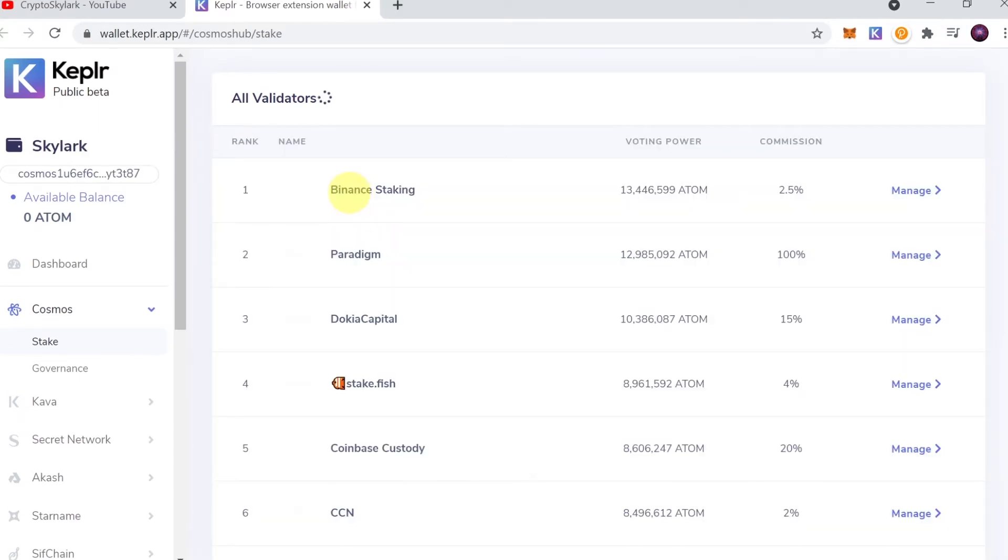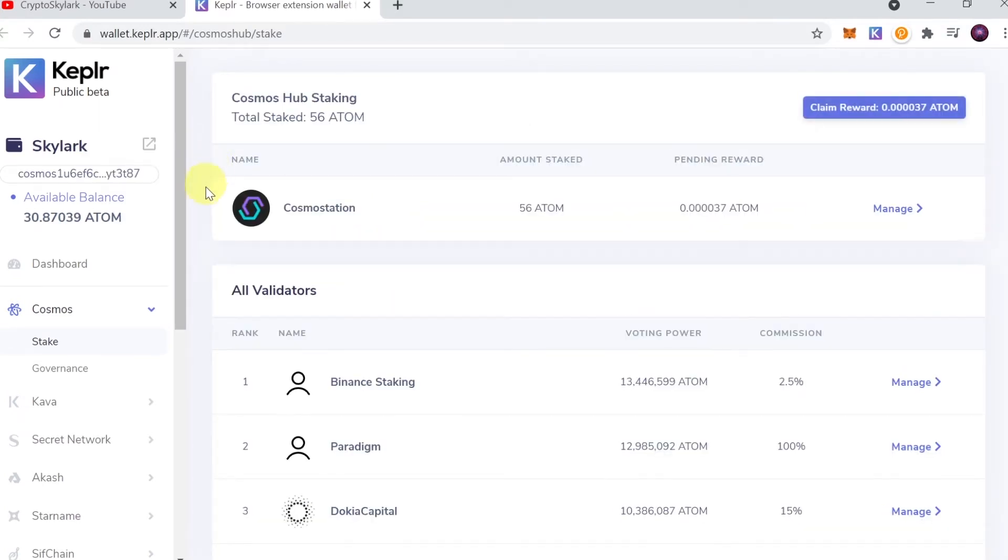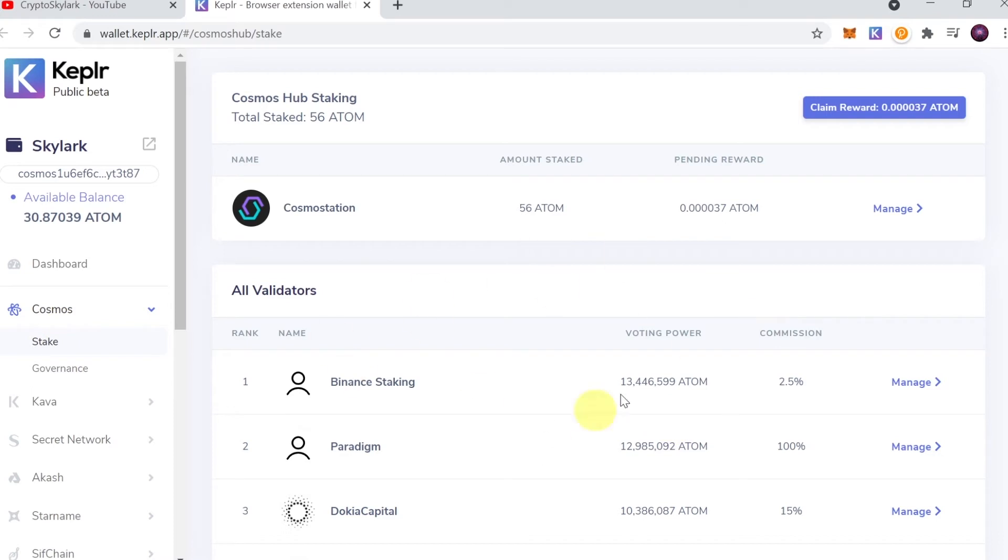If this didn't happen, then on the left side over here you would have to click on Cosmos and then Stake. Once this page opens, we will see which validator we are staking with at the moment.